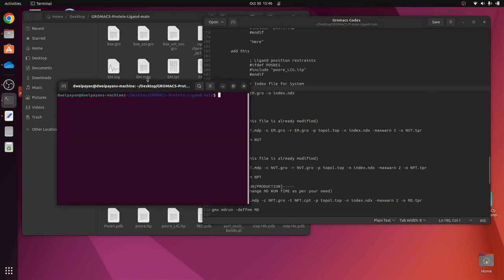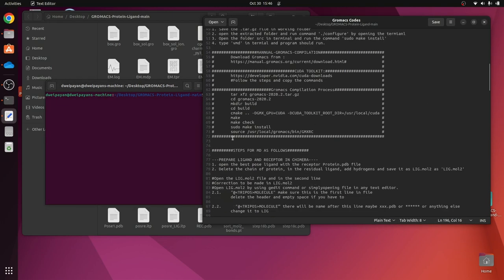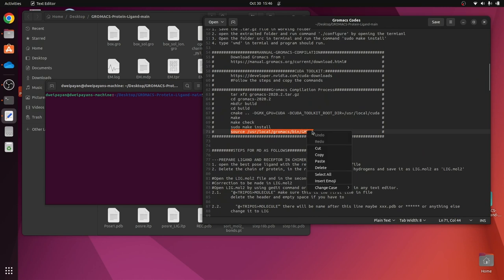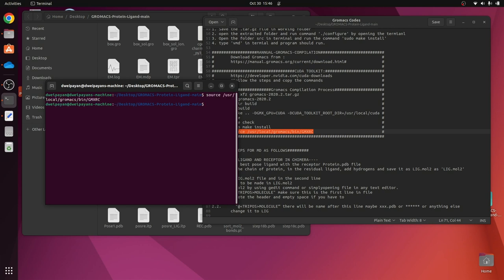We have to first enable this terminal to make use of the GROMACS commands. For that, we will copy the source of this GROMACS installation package. I have created a video on how to properly install GROMACS. If you have done a dirty installation then you would not need to run this command, but if you have compiled GROMACS into your system then you have to use this command so that your terminal knows from where to fetch the GROMACS files.